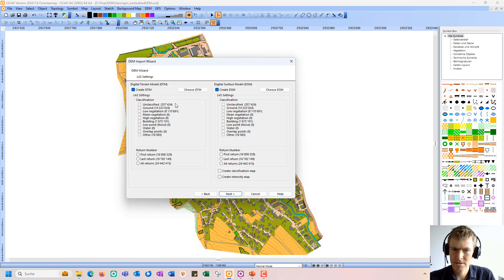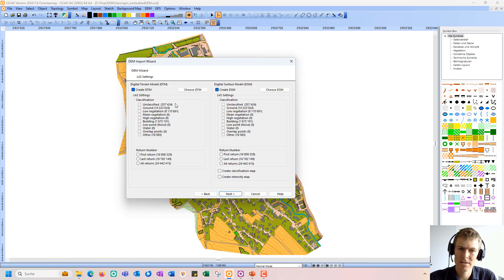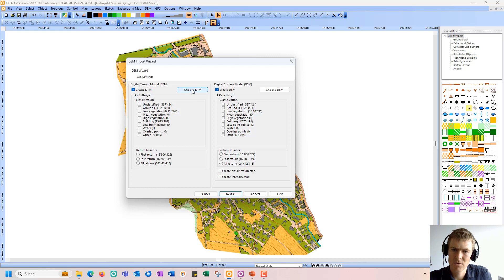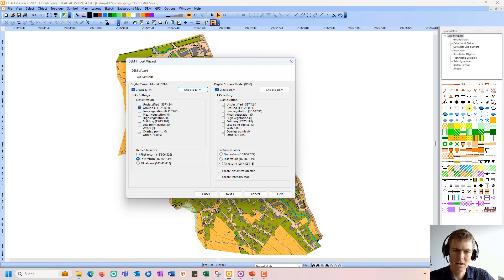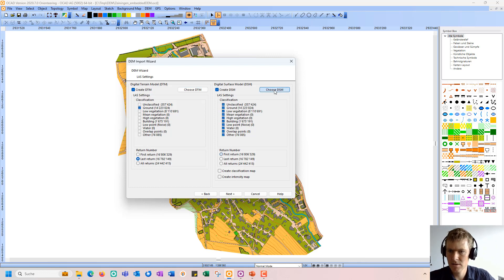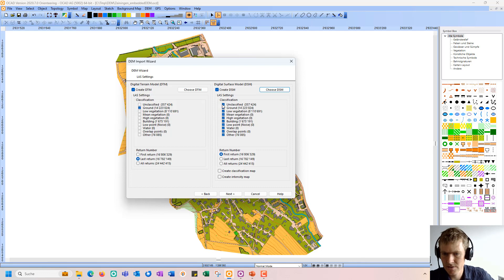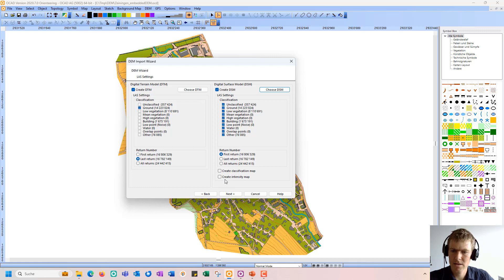The LAS files are point clouds. Out of this point cloud, I can calculate a digital terrain model and a digital surface model. For the digital terrain model, I press the button choose DTM — all my ground points and the last returns of the laser pulses will be considered. For the digital surface model, I choose that button and all the points — the first return points — will be considered. I could also create a classification map or an intensity map if needed.